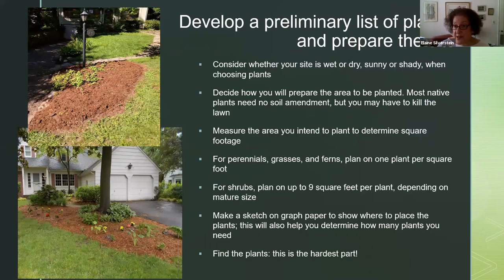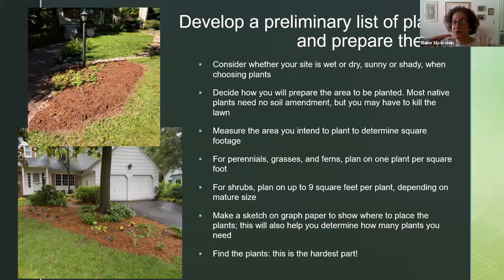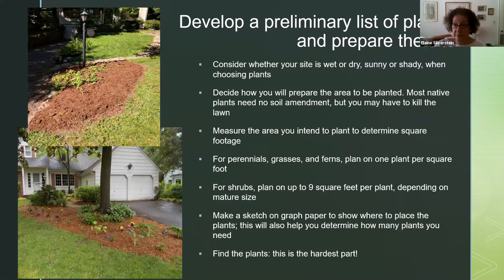You're going to develop a preliminary list of plants and then prepare your site. Is your site wet or dry? Is it sunny or shady? Don't plant wetland plants in a dry site because you'll have to water them forever — you want to put the right plant in the right place. Most native plants will need no soil amendment ever. But you may have to kill the lawn — you may have to get rid of some other plants that are there.